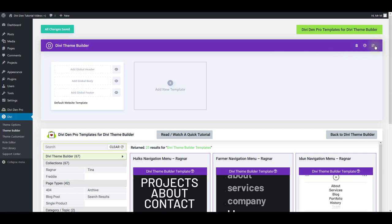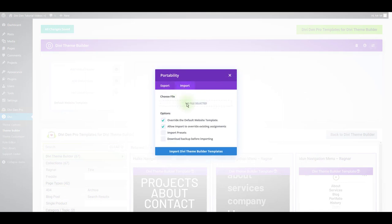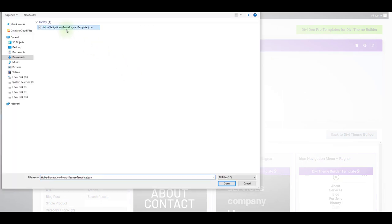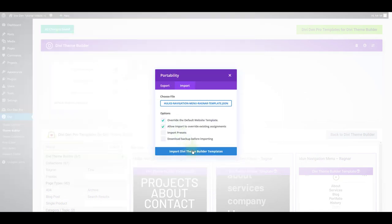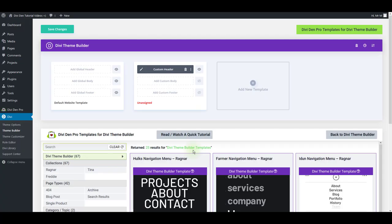Click the portability icon, then select the import tab and choose the file that you just downloaded and click the import button. After a few moments, you'll see your navigation menu imported.